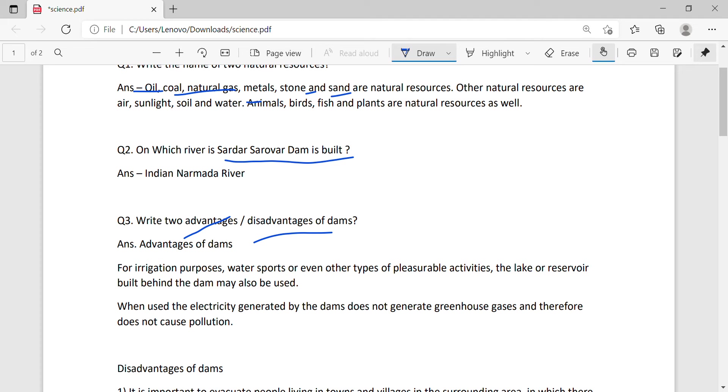What are the advantages? Irrigation, water sports, even other types of pleasurable activities. The electricity generated by the dams does not generate greenhouse gases and therefore does not cause pollution. Hydroelectricity causes no damage.